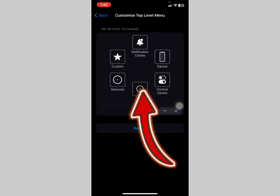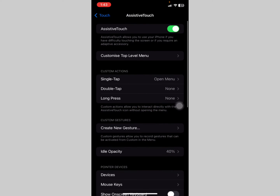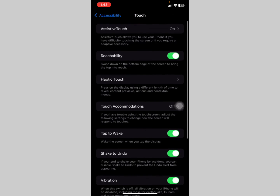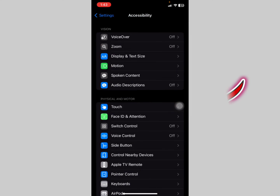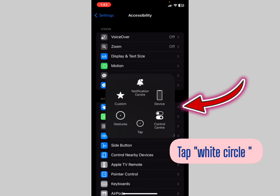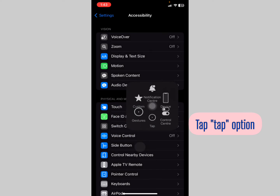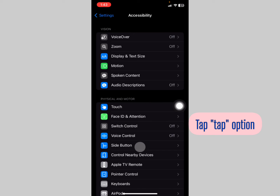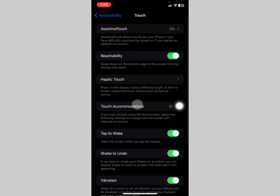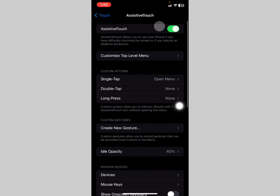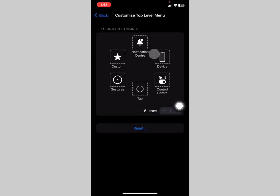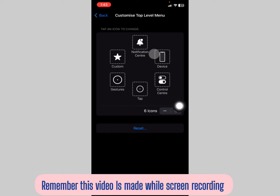Now that the Tap option is added, tap back. To use it, tap the AssistiveTouch circle and then tap the Tap option. Now you can navigate and your touches will be visible on screen while screen recording.